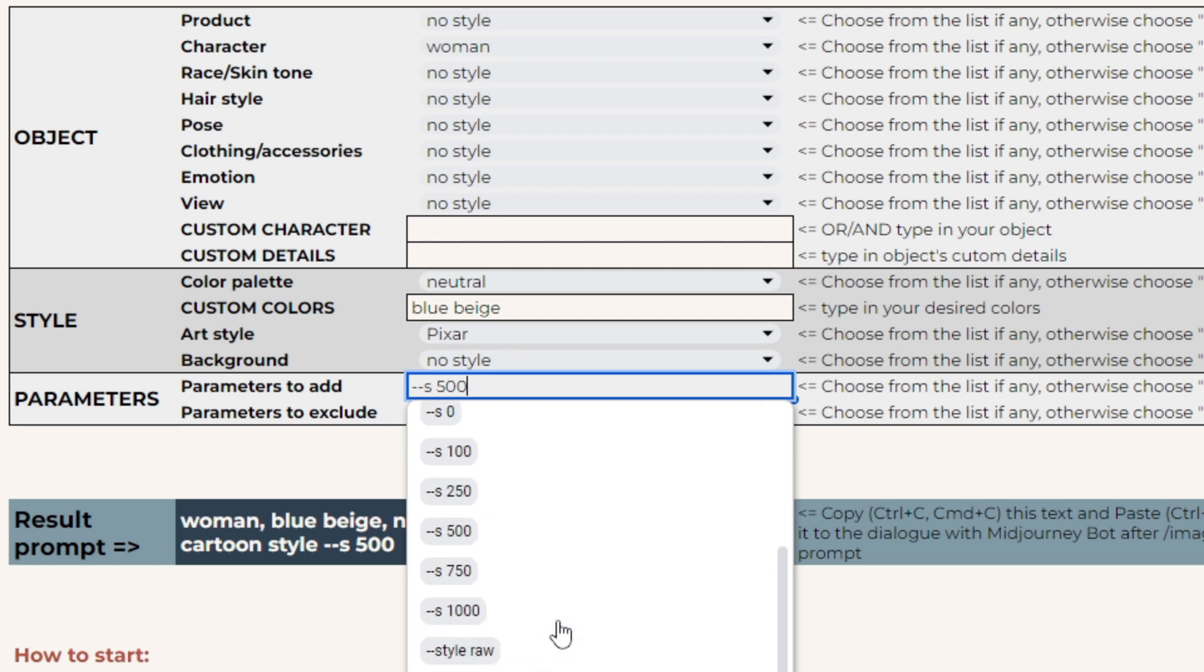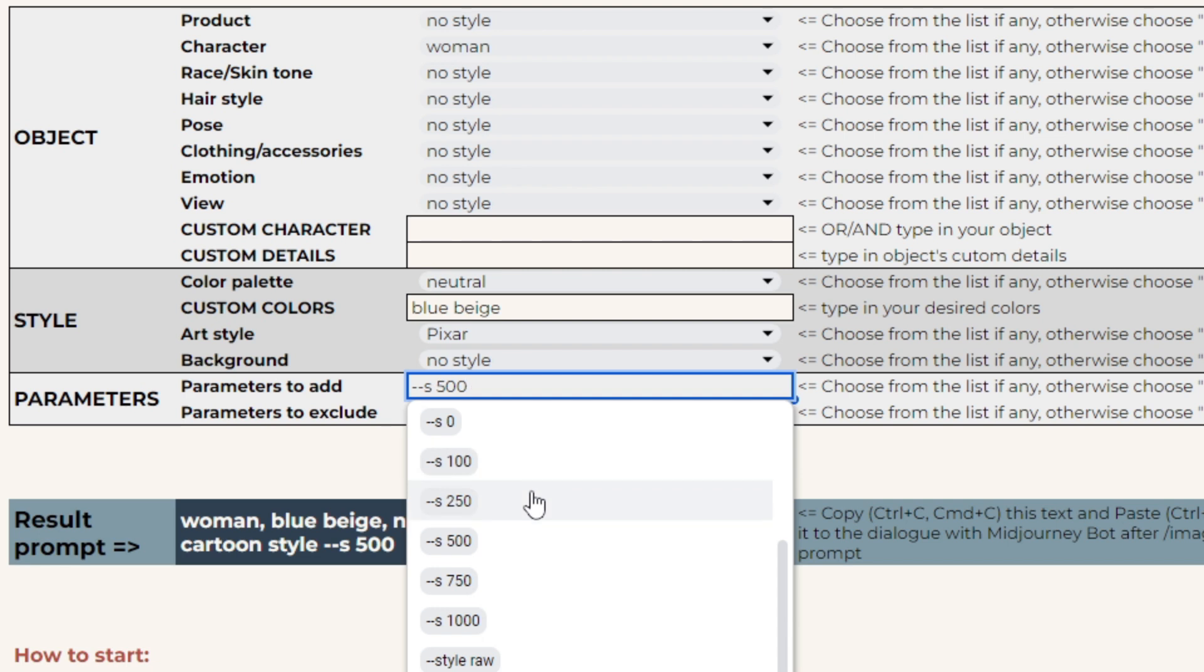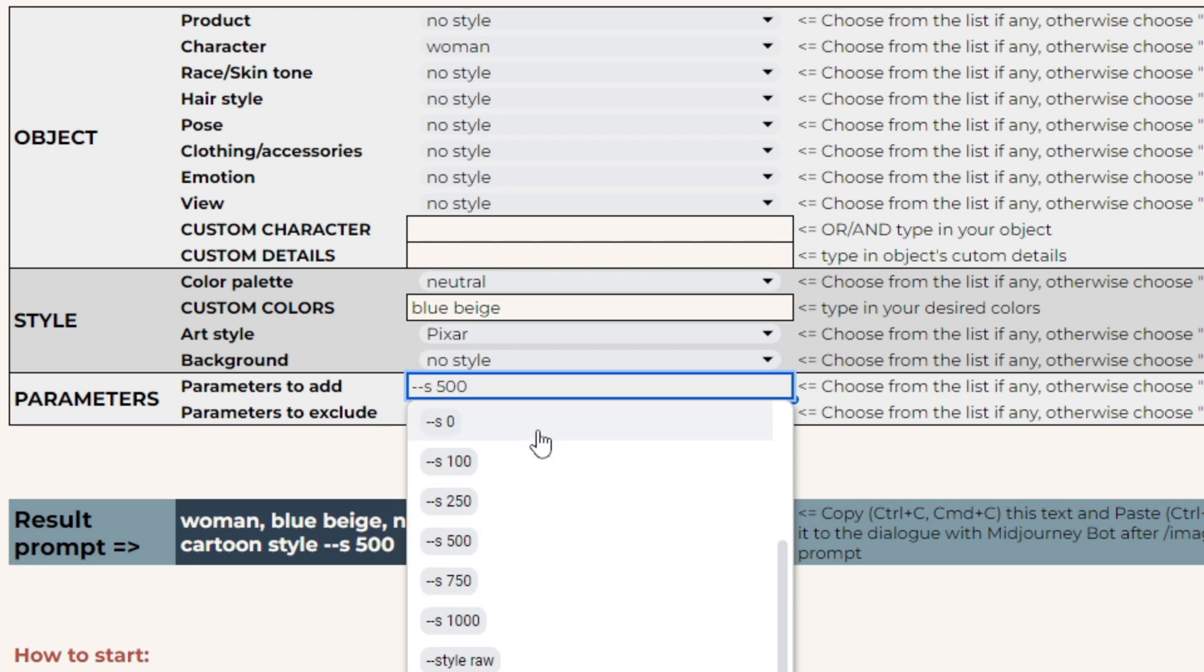Stylize is the parameter for mid-journey creativity level. Default value is 100, minimum is 0, and maximum is 1000. You can play with it to make your image more sophisticated, fantasy, and cartoonish with bigger numbers, or more simple and realistic with numbers below 100.